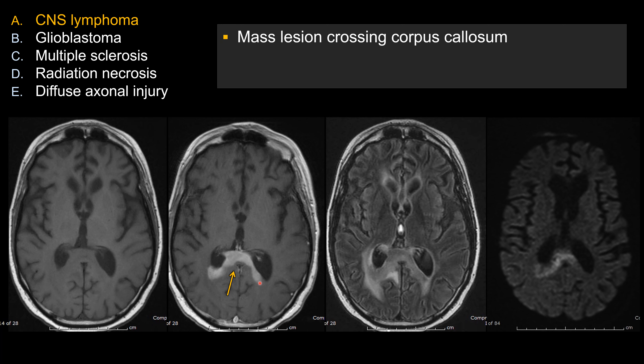There is a mass lesion that crosses the corpus callosum. My top three differential diagnoses for a mass lesion crossing the corpus callosum are CNS Lymphoma, high-grade glioma or GBM, and tumor-effective MS or tumor-effective demyelinating lesion.